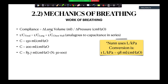Compliance equals the change in volume for a given change in pressure. It's analogous to capacitance in series. Note that Nunn uses litres per kilopascal, and the conversion is 1 litre per kilopascal equals 98 millilitres per centimetre of water.